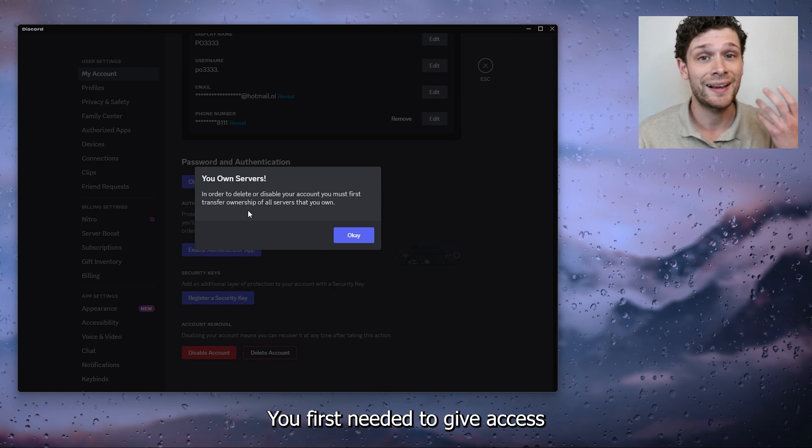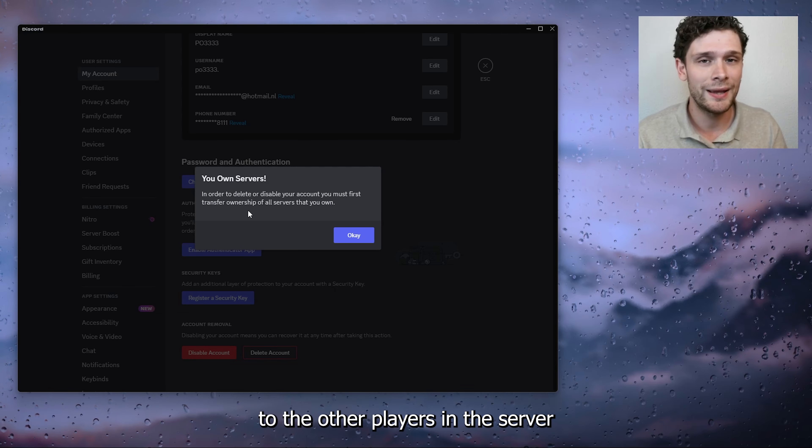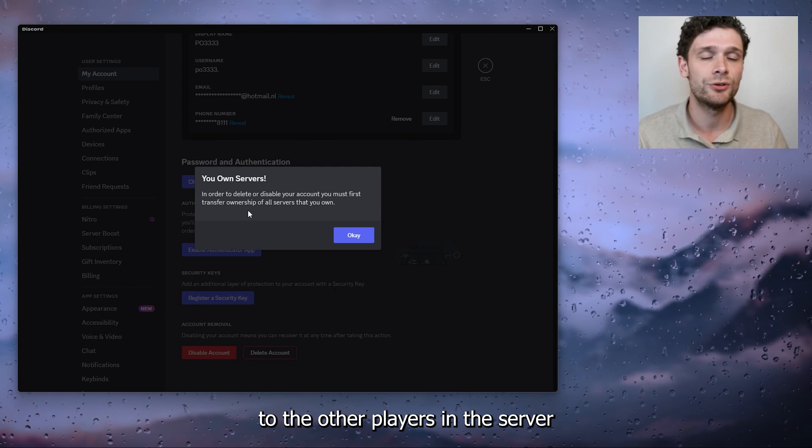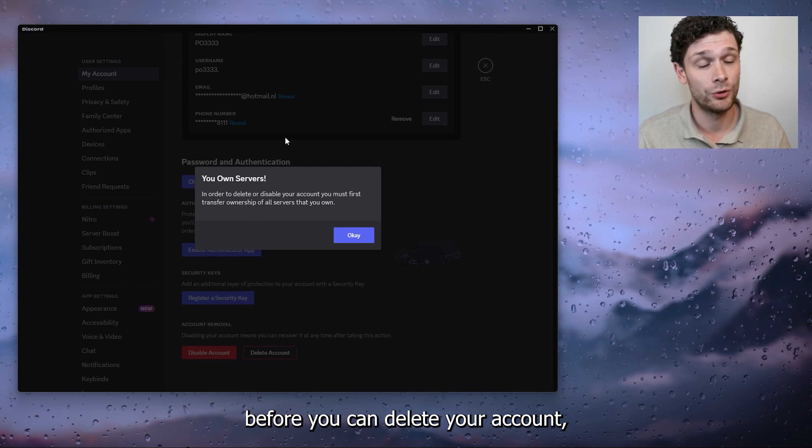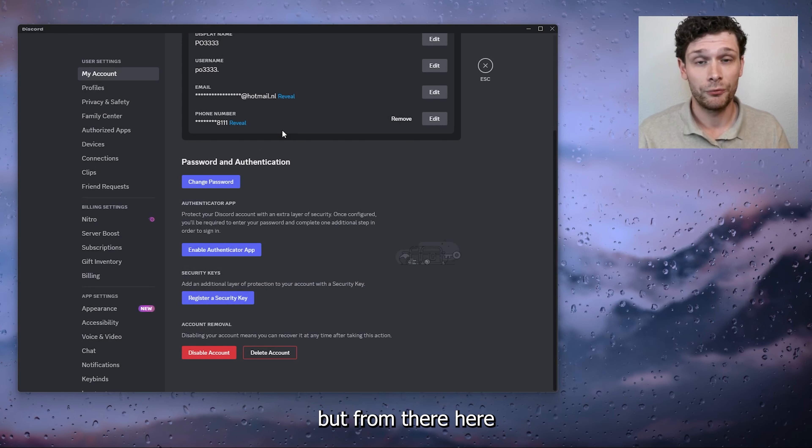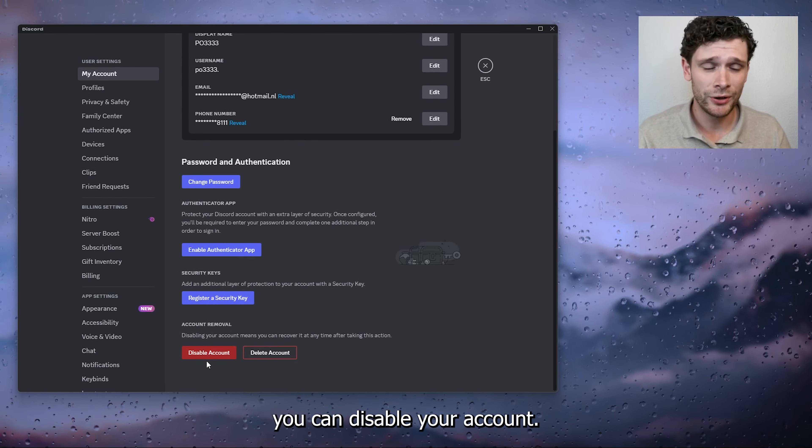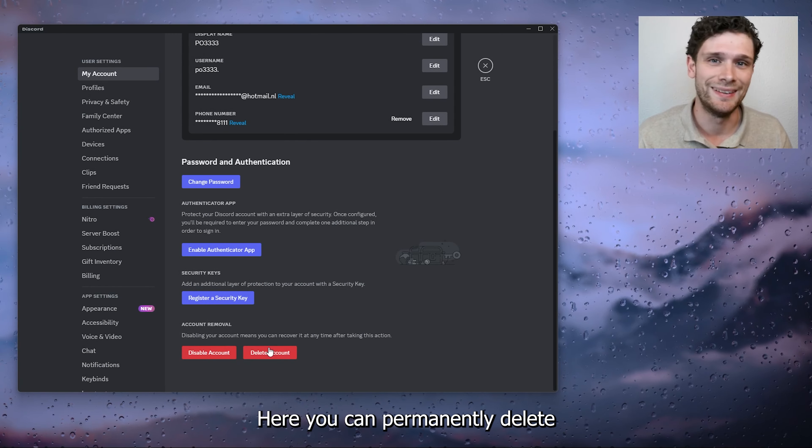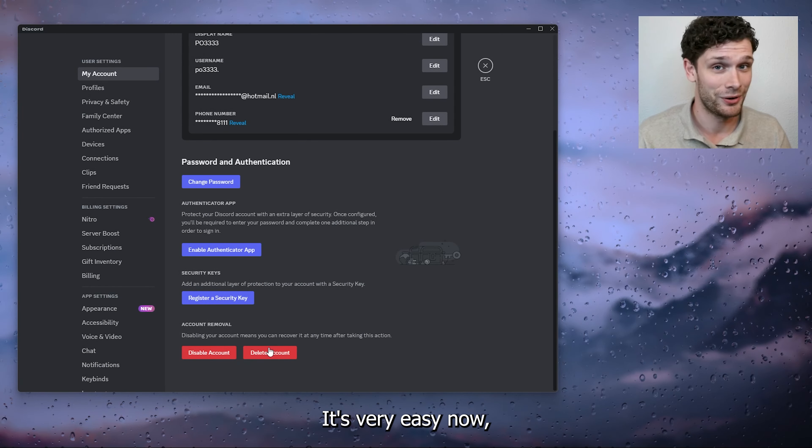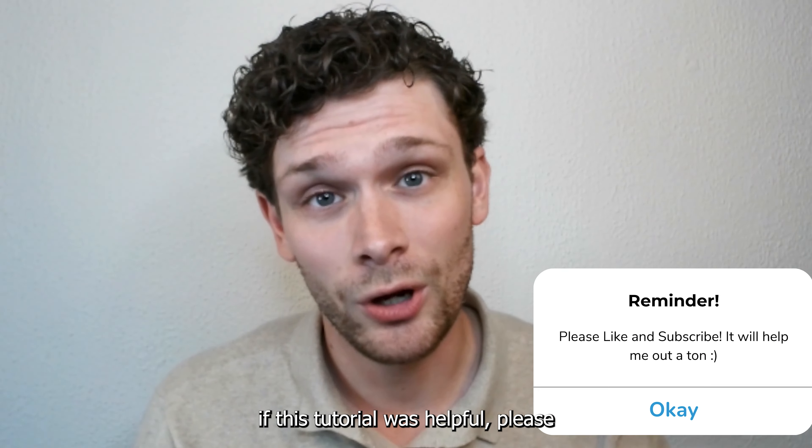...to give access to other players in the server before you can delete your account. But from there, you can disable your account or permanently delete your account. It's very easy.